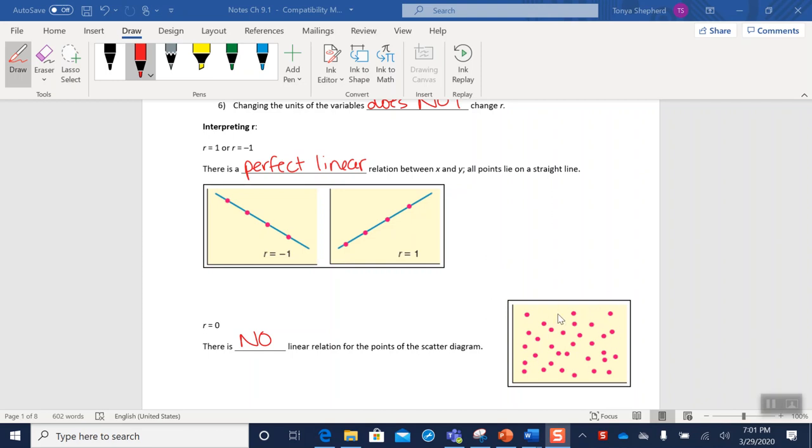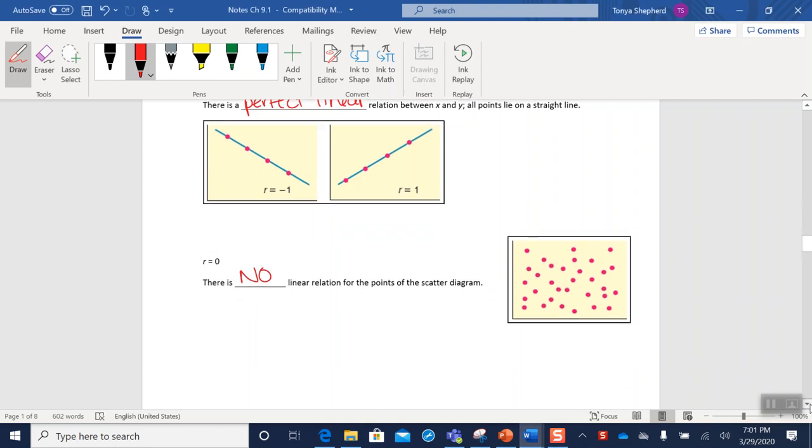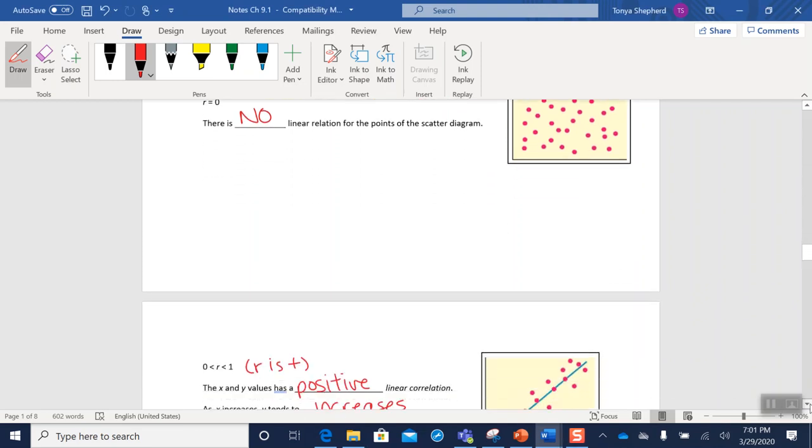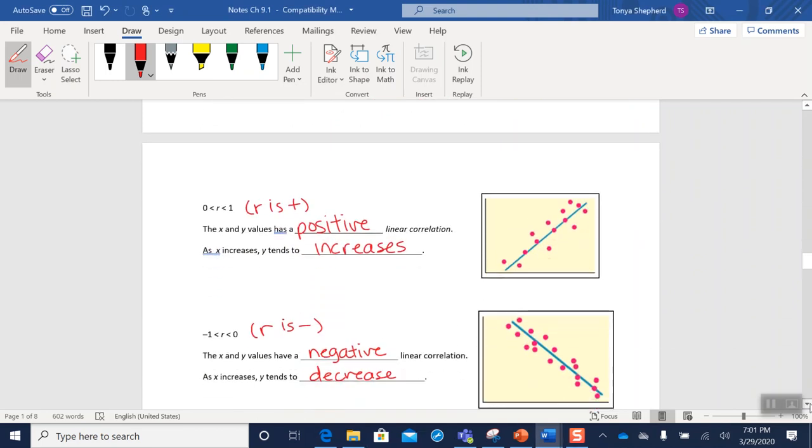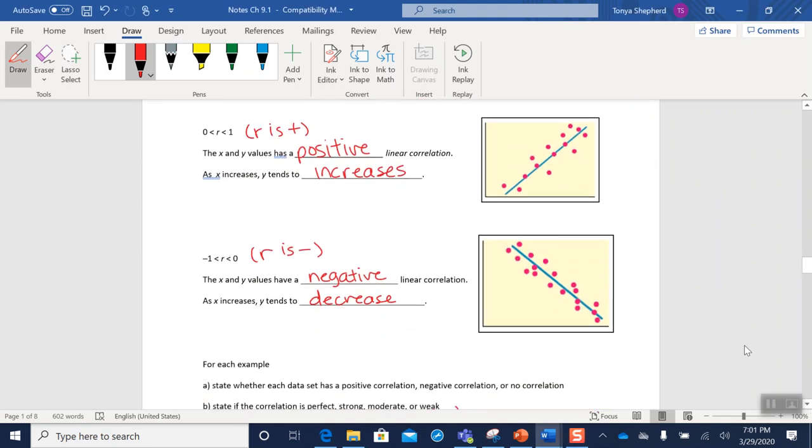If you have a group of dots that are just all over the place like this, then that has no linear correlation, and our r value when we calculate it should come out to be zero.